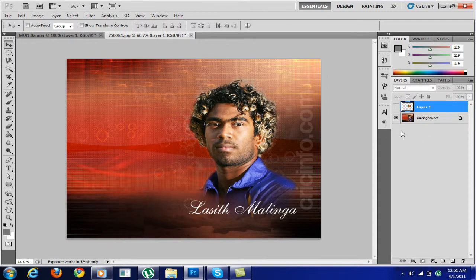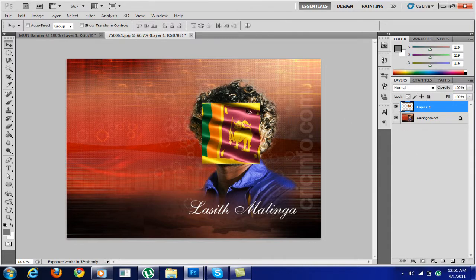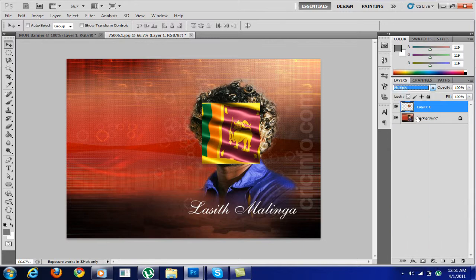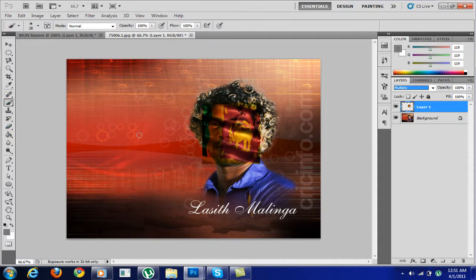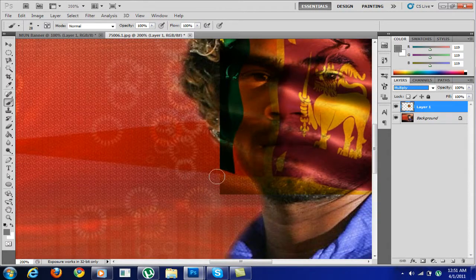So first, if you want to put their country flag on their face — or your own — what you do is minimize and shorten the flag of your country and put it on their face. Then go to the Layer panel, click on it, go over here and click on Multiply, and you will see that it's almost at the shape of the face.